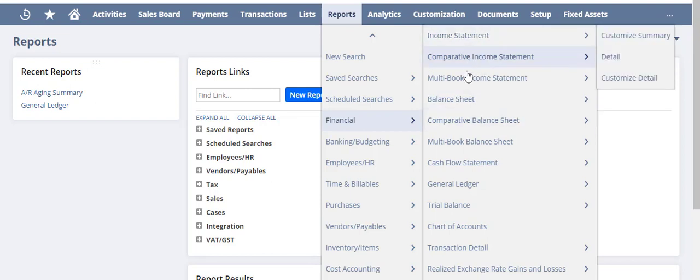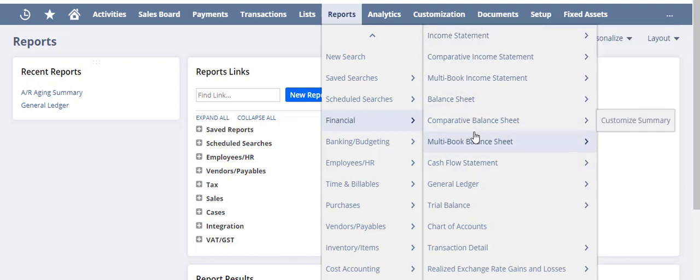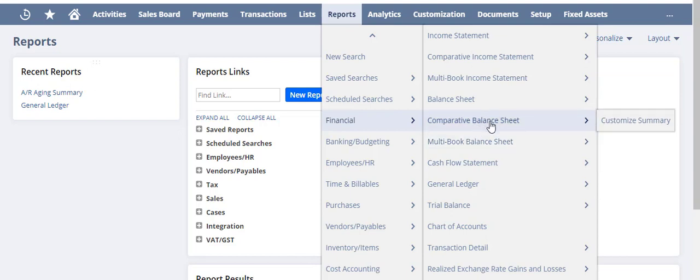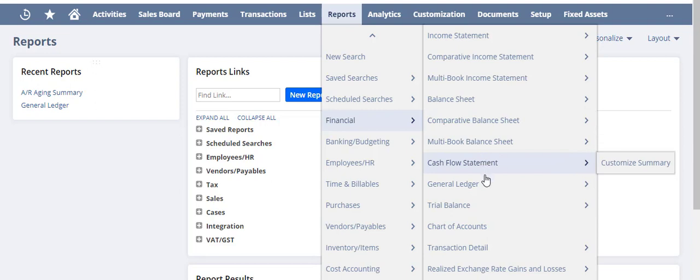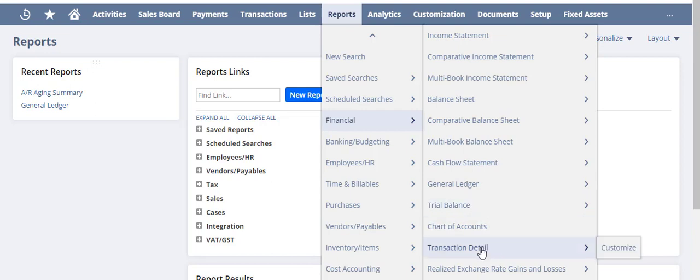When we look at the first six or so, these are the actual true financial statements proper - your income statement and balance sheet, your cash flow statement. And then we get into some of the more granular level of reporting: your GL detail, your trial balance, your transaction details, and your chart of accounts can be accessed through here as well.